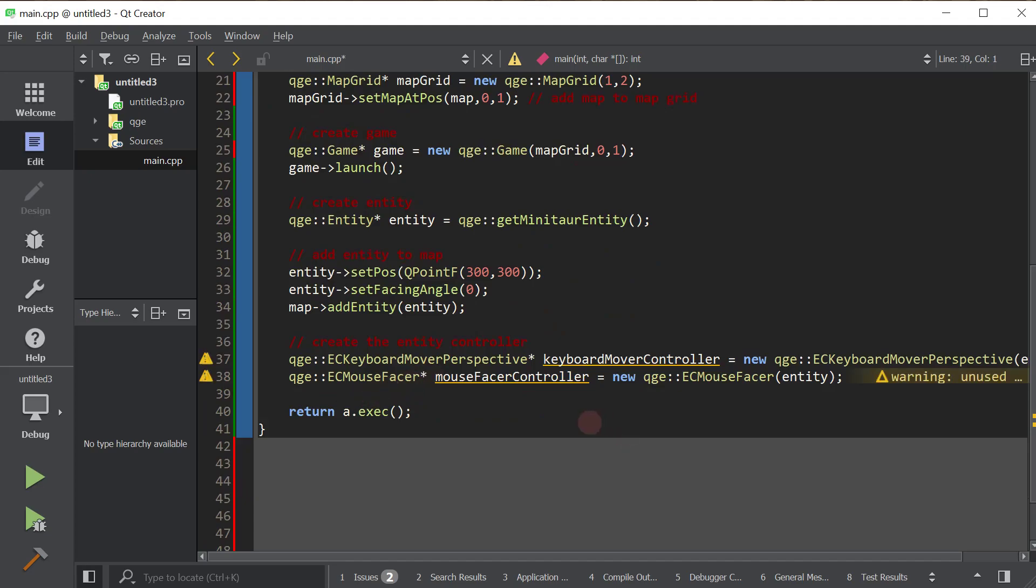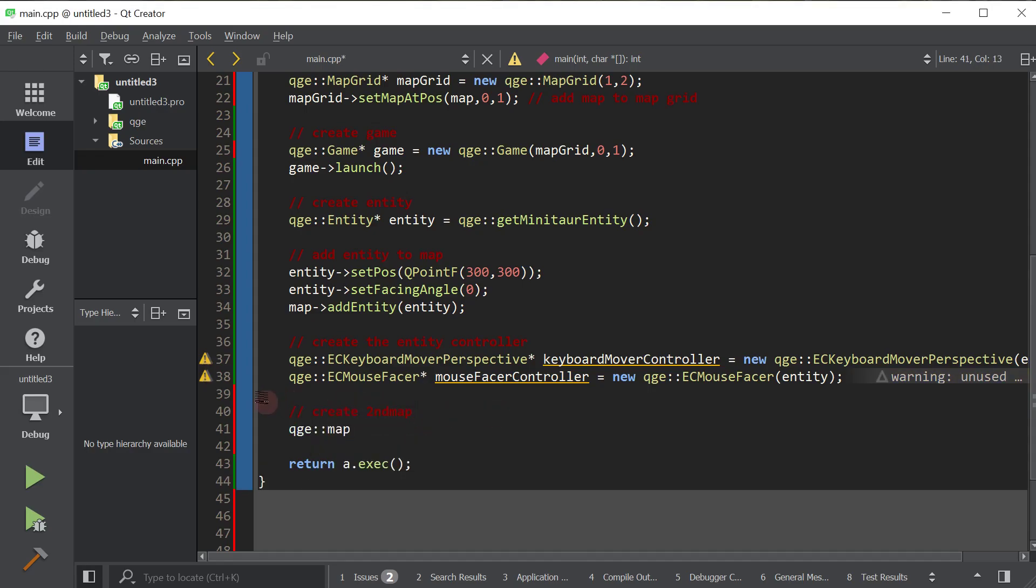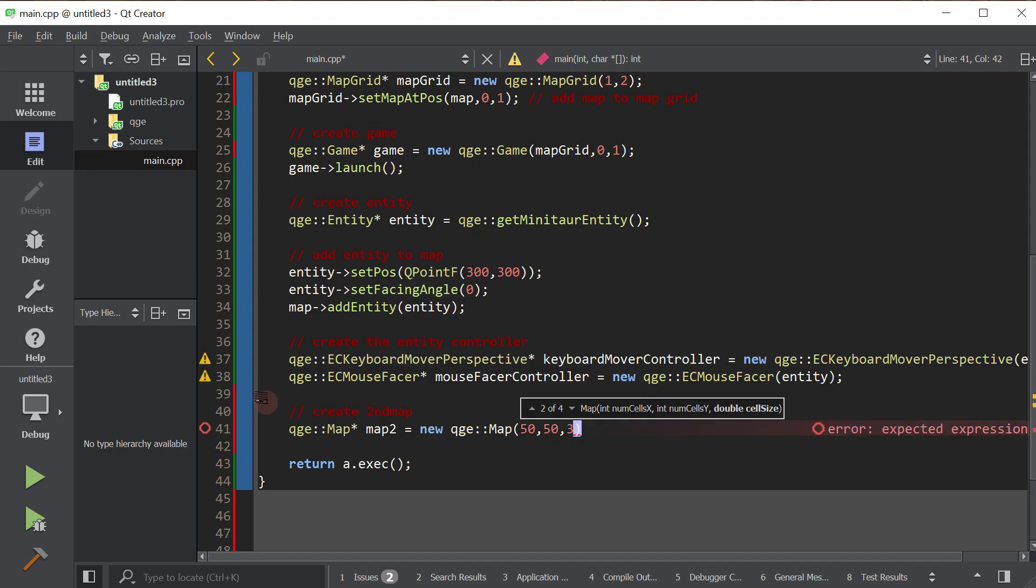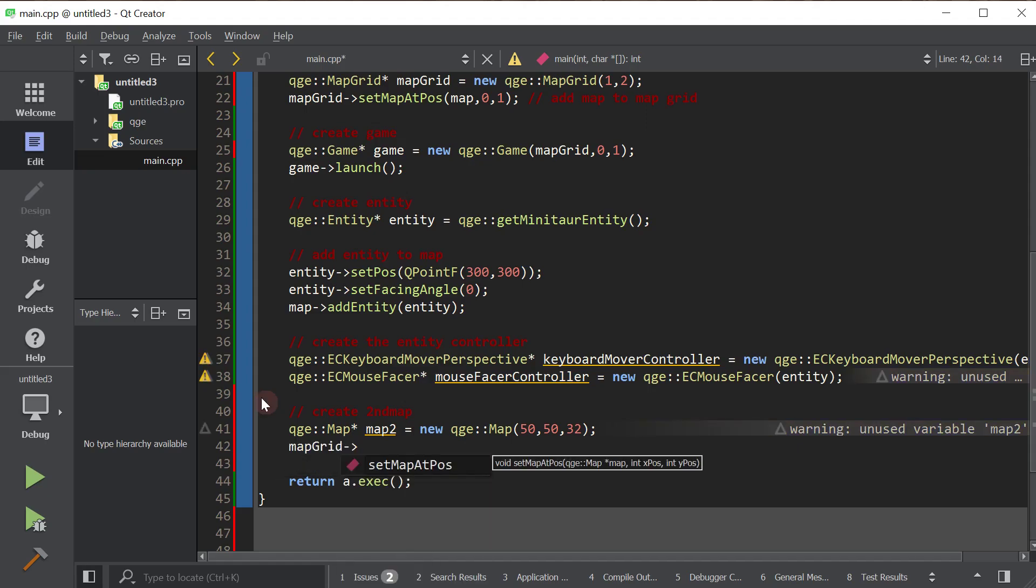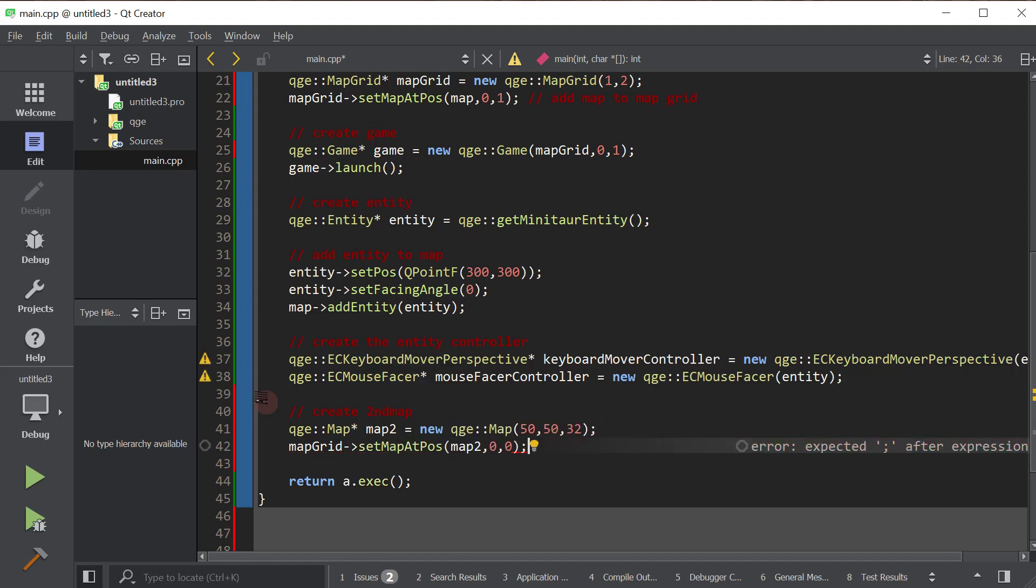Now we're going to create our second map. We're going to do this just like before. We're going to call it map2. This time, I'm going to make this a different size. I won't use the default constructor. I'll use this constructor. I want to make this 50 cells horizontally, 50 cells vertically. I want to make each cell 32 by 32, just to show you guys the various APIs, various ways to construct things. So I made my second map. I'm going to add this in the map grid, just like before. I'm going to add it at 0,0. So this is the bottom map in the map grid.